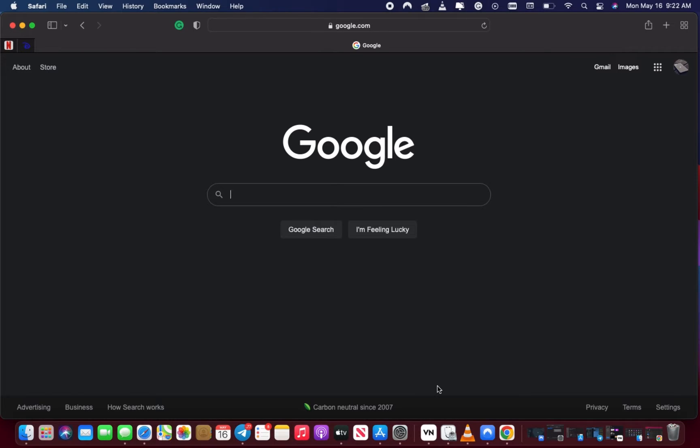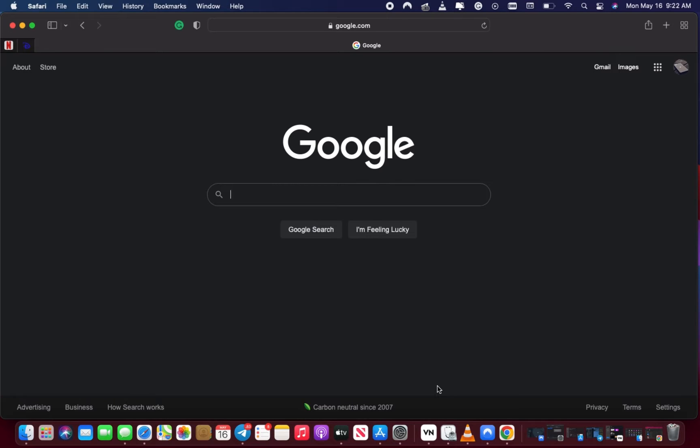For various reasons, you may want to clear out your Safari cookies, history, and data. Today I will show you how to do it properly. Without further ado, let's get into it. Open your Safari app.